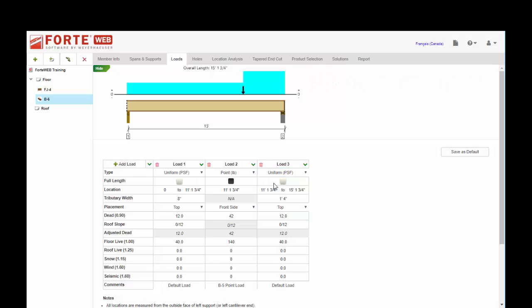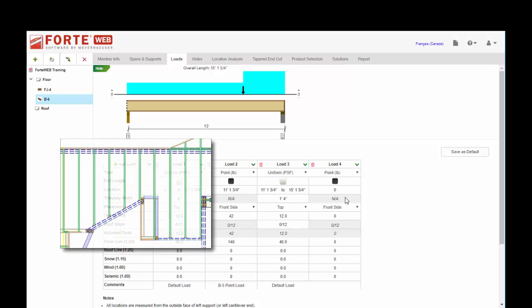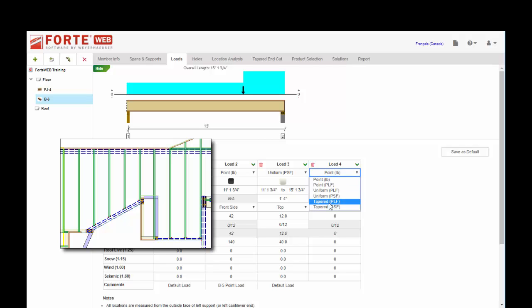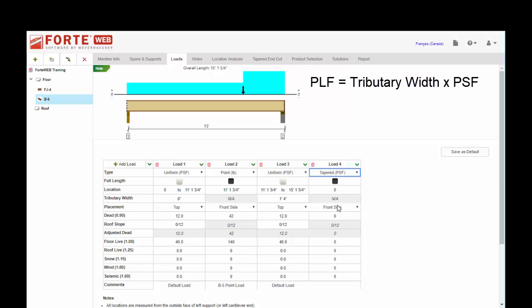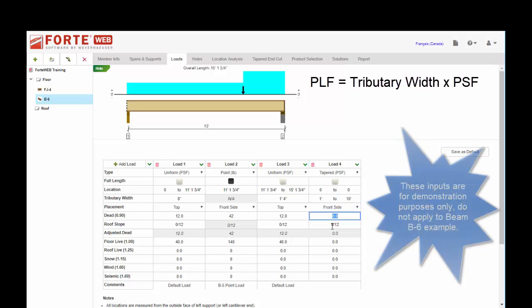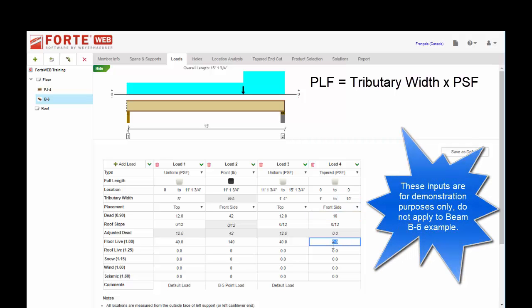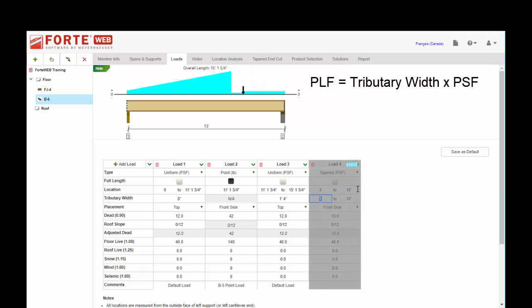Lastly I want to touch on tapered loads. This probably applies more to roof members, but if you have a skewed beam in a floor, you may have a need to input a tapered load. The PSF PLF kind of the same philosophy. If you choose PLF, you make sure that you do the math to multiply by the tributary. You're given the location just like with the uniform, but the difference is you're giving a starting and an ending tributary width. So if we said from 1 to 10, and we'll just put that to 10 feet, now you can see that in the graphic.